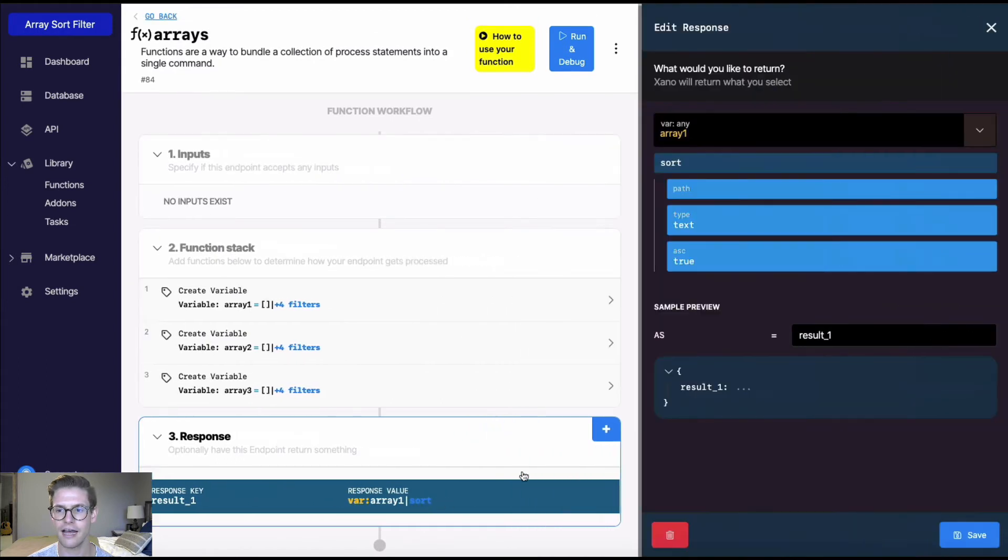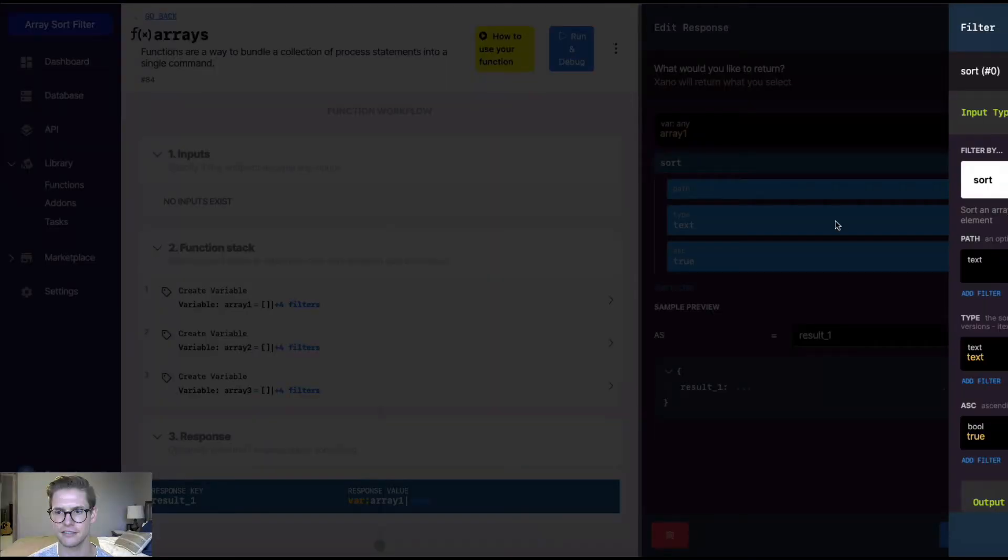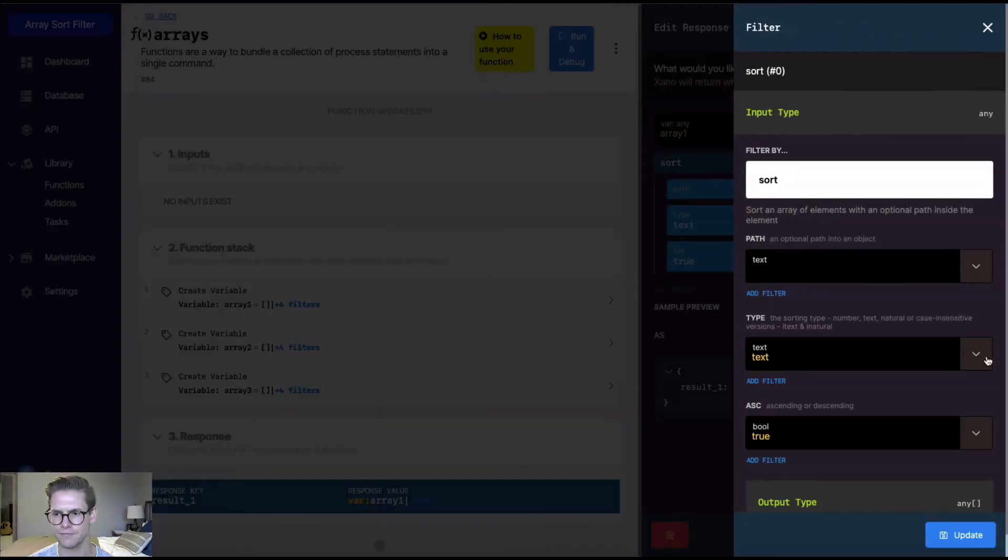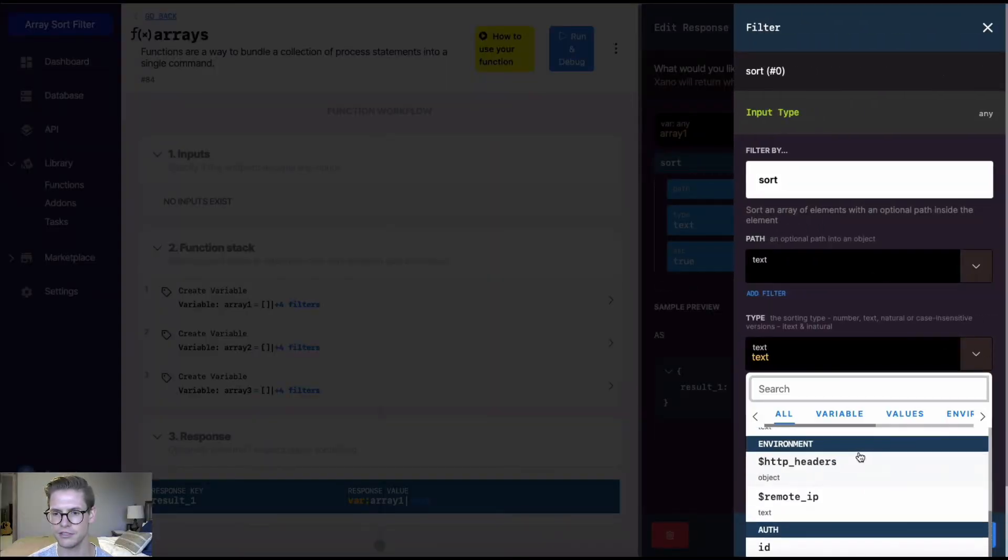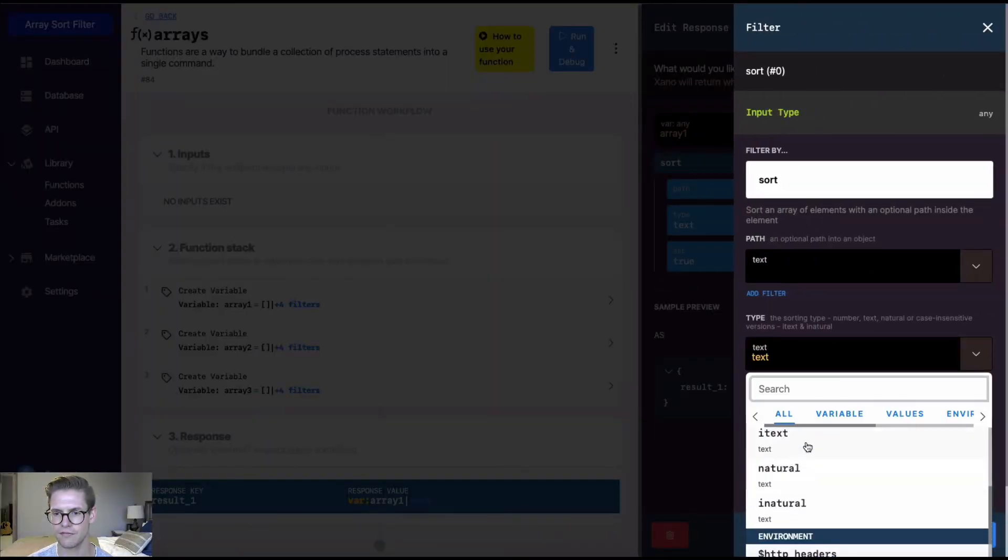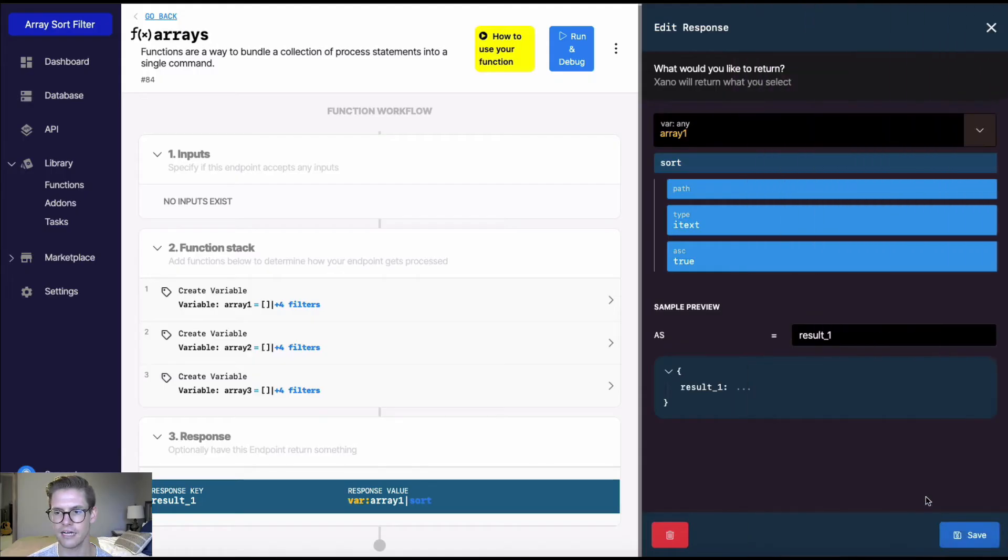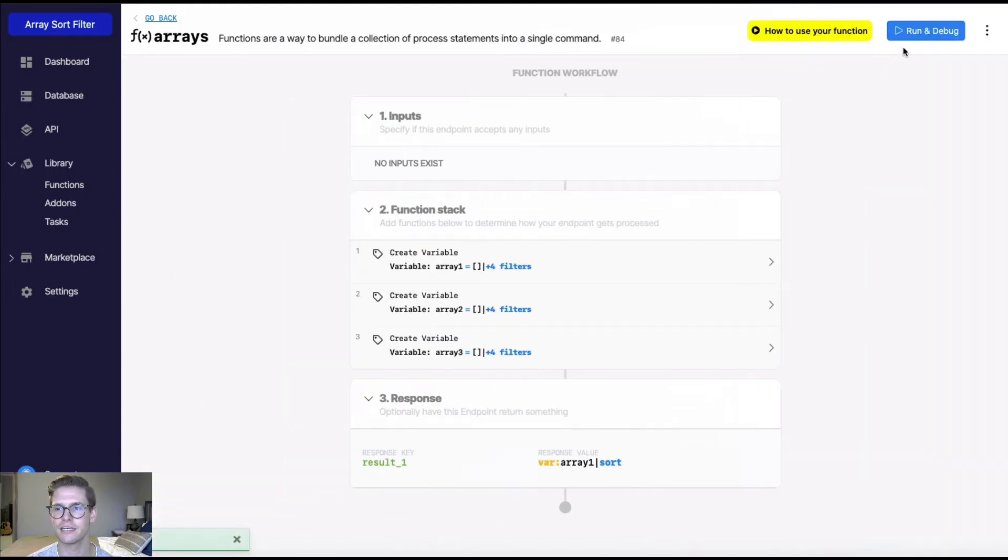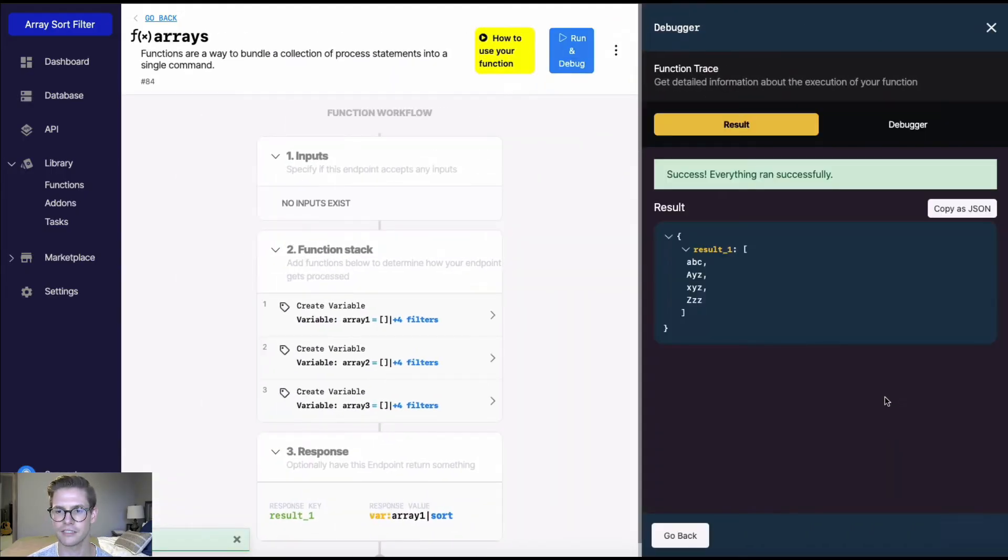So now I'm going to show you how to do the iText, which is case insensitive. So I'll just click back into this sort filter. Simply hit this dropdown menu and find iText, and then I'll hit update and I'll hit save. And now when I run this, we'll see that it is sorted case insensitive.